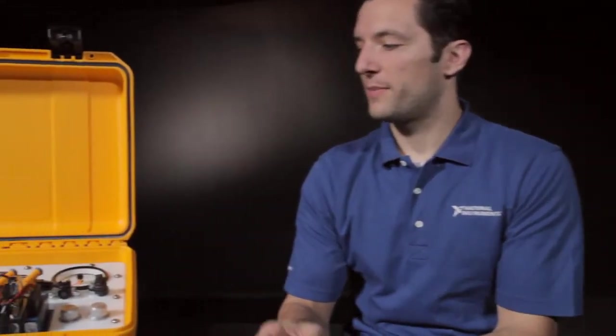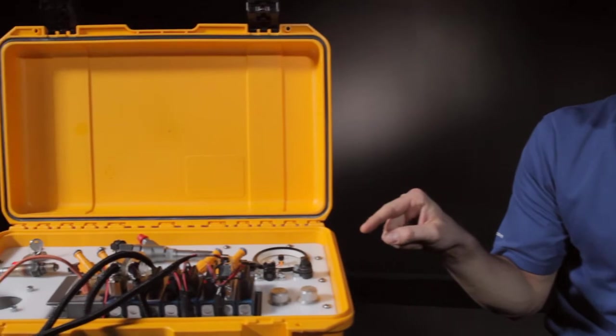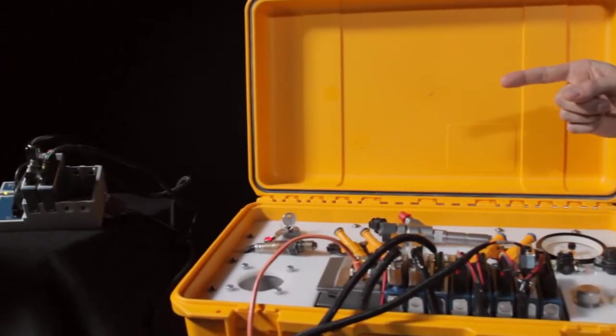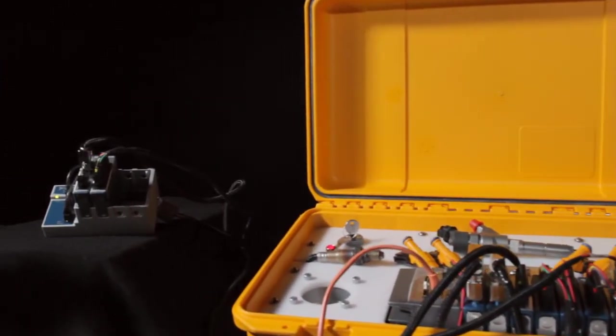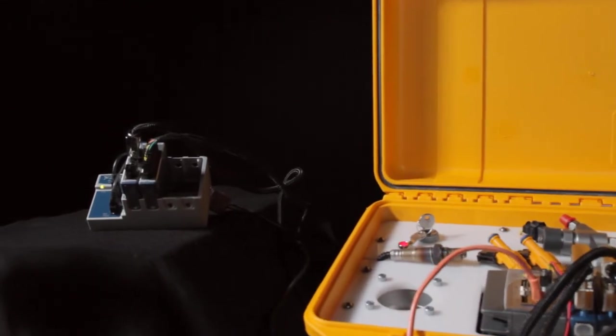I've got two laptops here with me, both running different programs. One of them is connected to the Compact Rio inside of this yellow box, demonstrating engine control. The other is connected to the Compact DAC chassis, demonstrating combustion analysis.